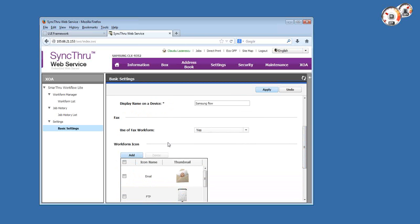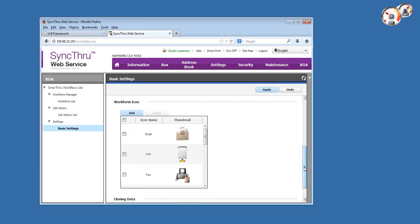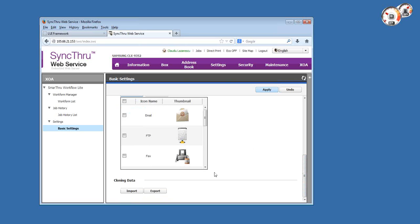Then there's whether you want to use fax work forms, which I'll actually go over in detail shortly by creating an example. You can change the work form icons for the work forms that display on the copier front panel. There's a very useful data clone feature which allows you to export and import all the settings in Smart Workflow, including templates and everything else in a single file. So that means that if you have multiple copiers deployed...